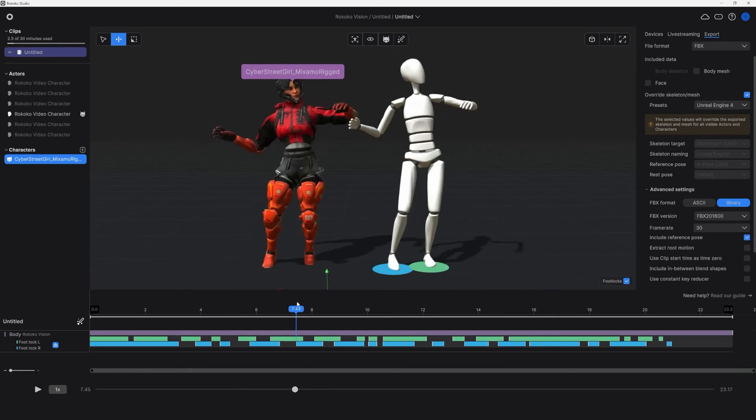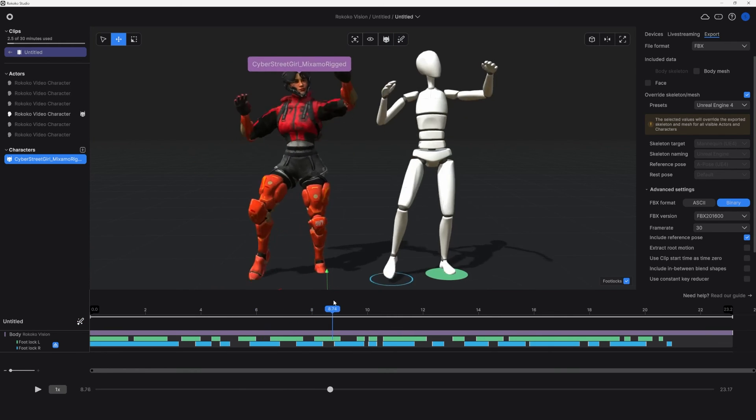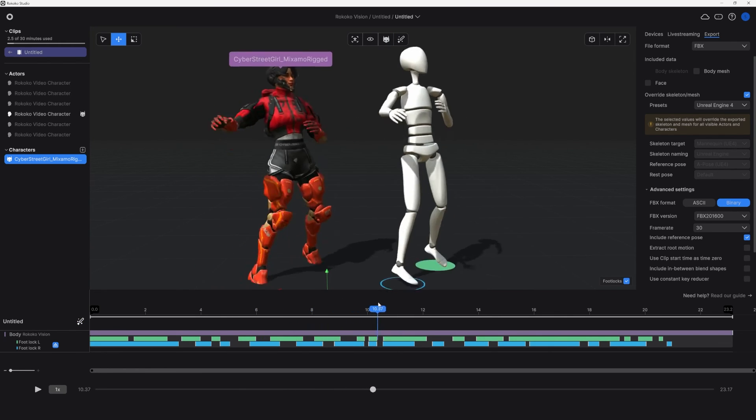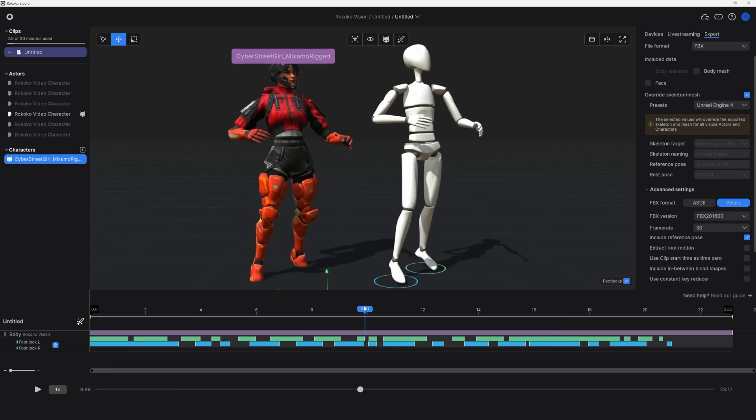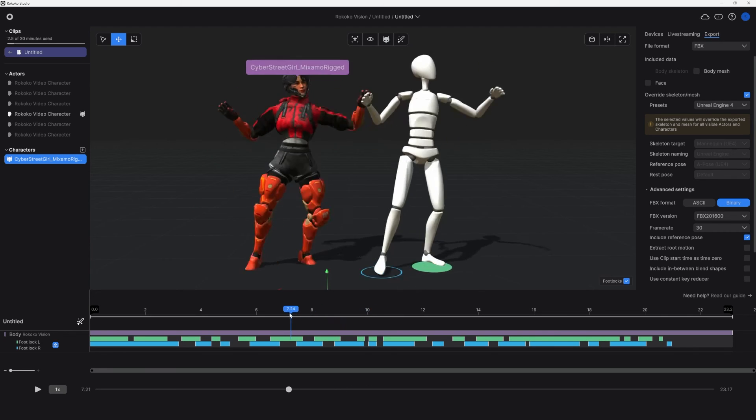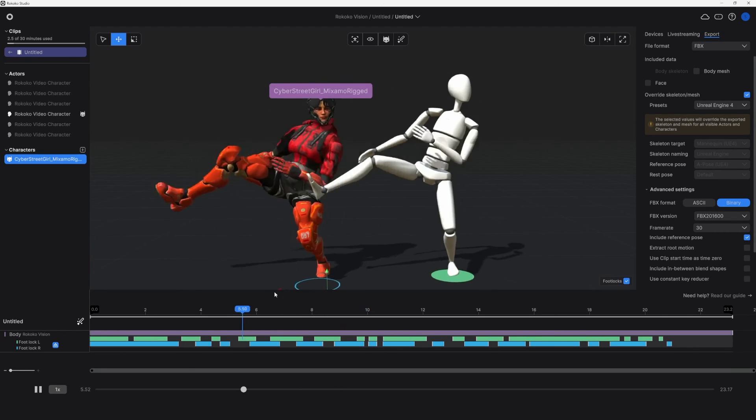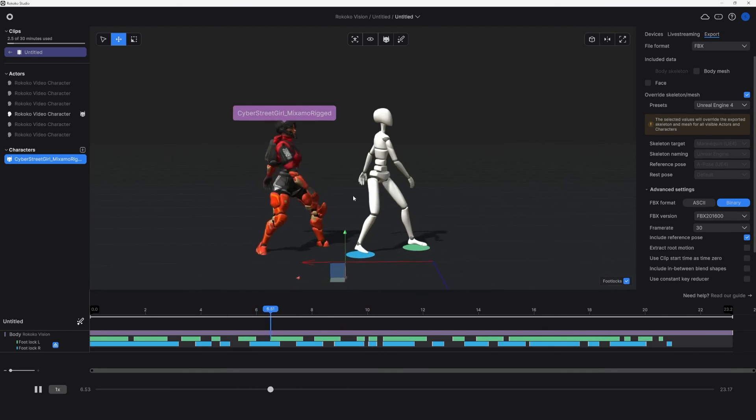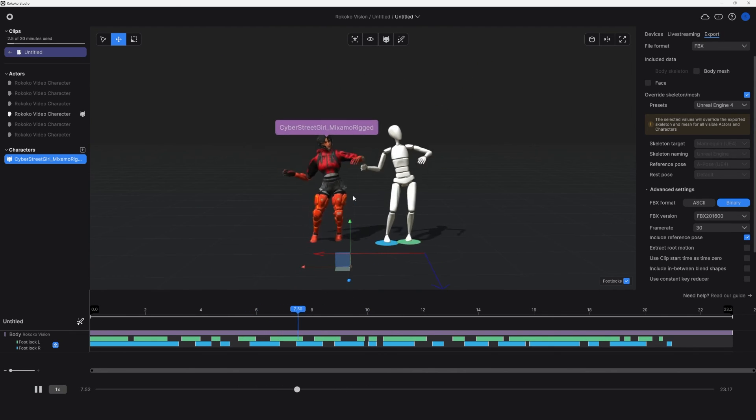And we can even go in and make edits to the arm positioning or the neck positioning or the shoulder positioning to maybe make the character look even better or fix some clipping issues. Once we're done and satisfied with our motion capture, of course, we can go and export the mocap out to use in whatever our preferred 3D software is.